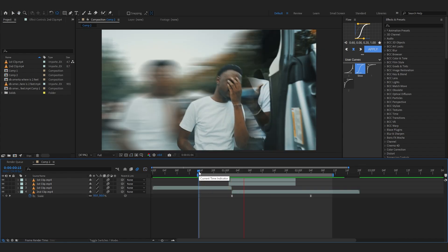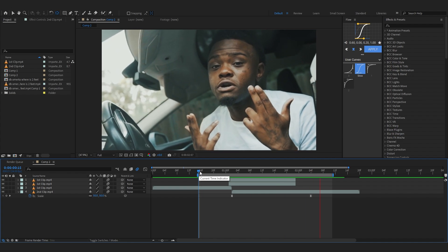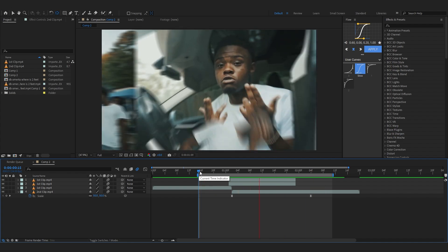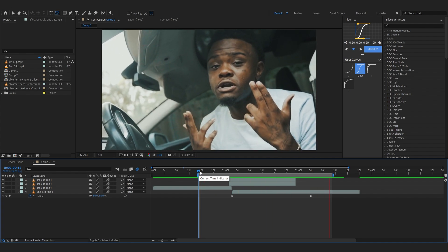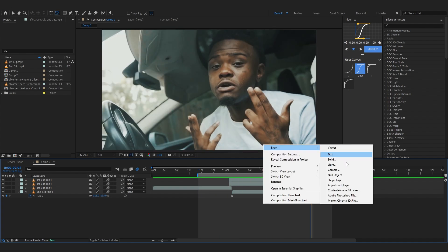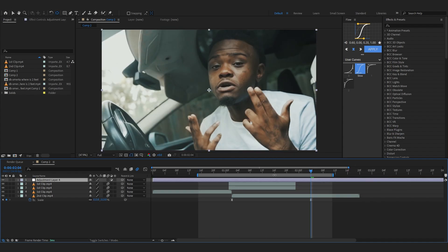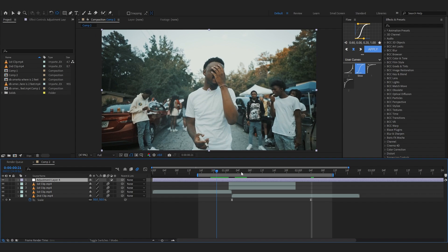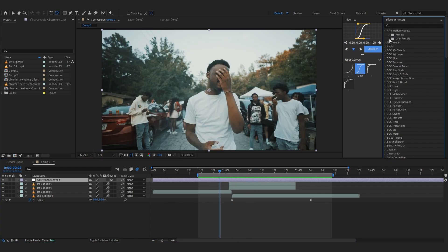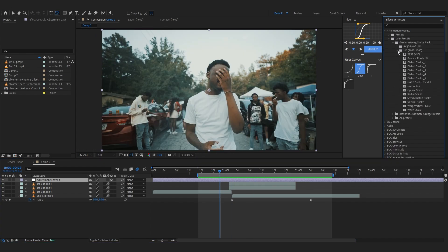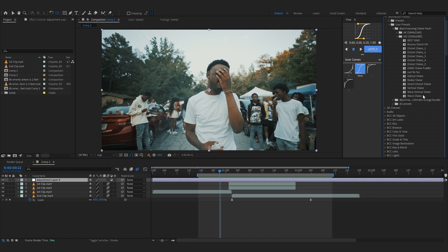Lastly, to spice it all up we're going to add a shake from my shake pack. I'm going to create my adjustment layer real quick, open up my shake pack in SD because my comp is SD right now. From here you can add anyone that you like. Let's go with Warp Vertical Shake for now.